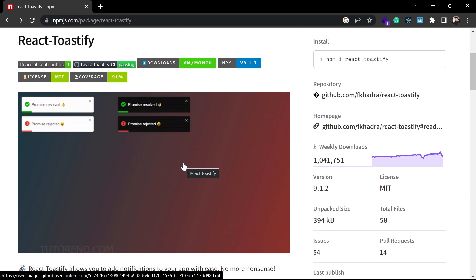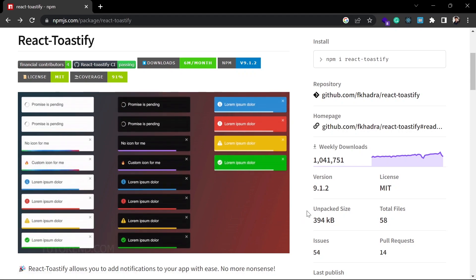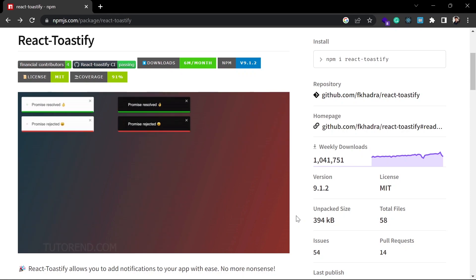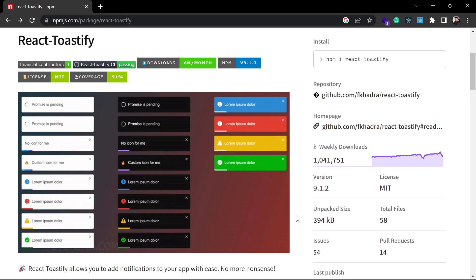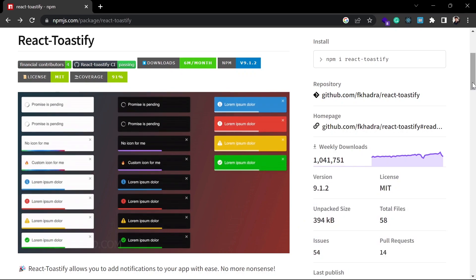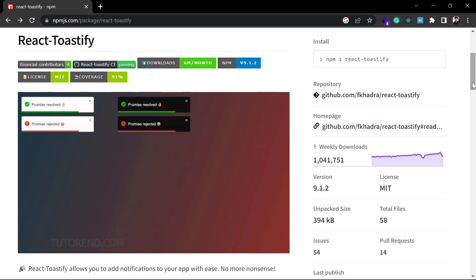Why I'm telling you to use React Toastify? Because it is one of the most popular and best notification component libraries for React or React-based frameworks. You can see there are one million plus weekly downloads of this package, and it is very easy to use and very customizable. So you can use it in your applications very quickly — that's why lots of people use it.